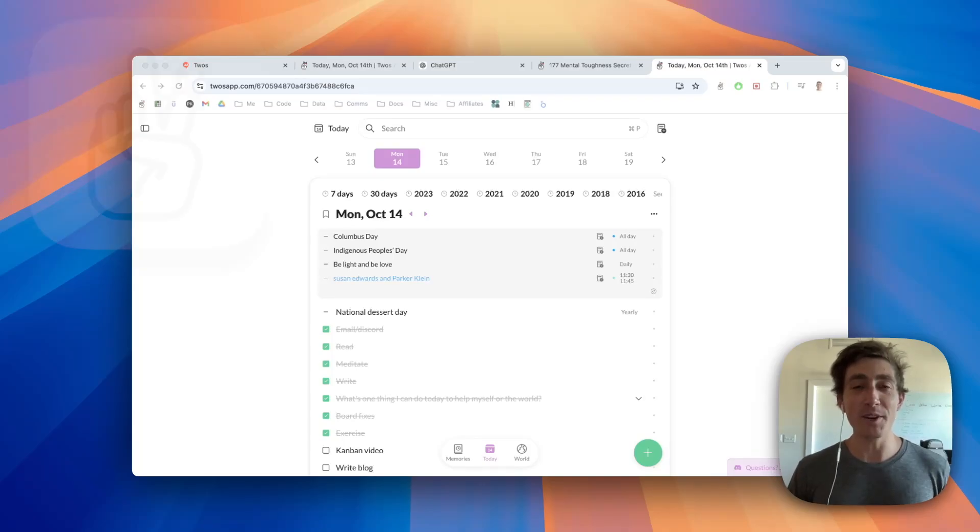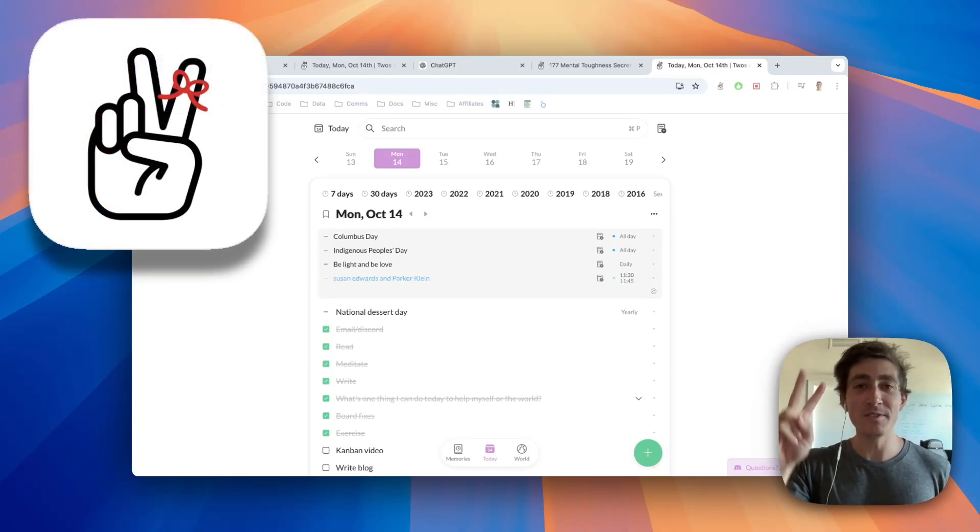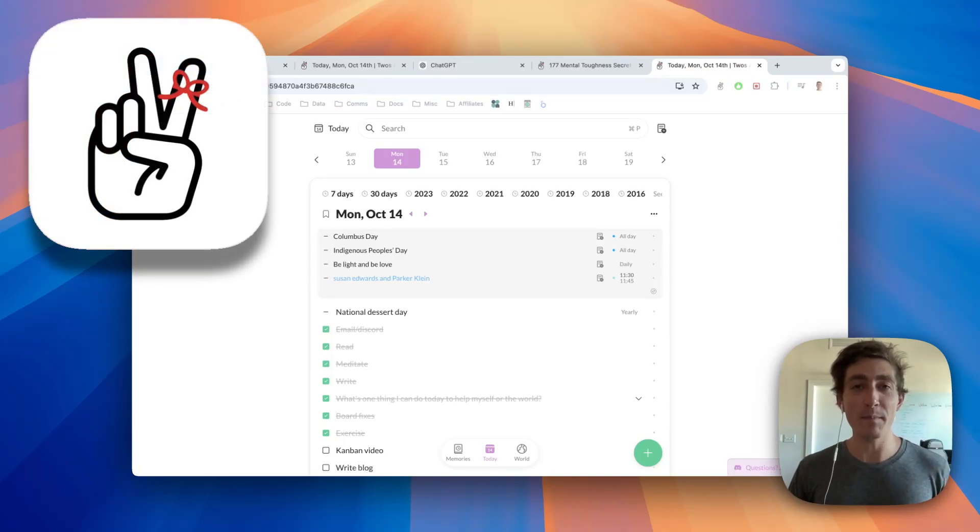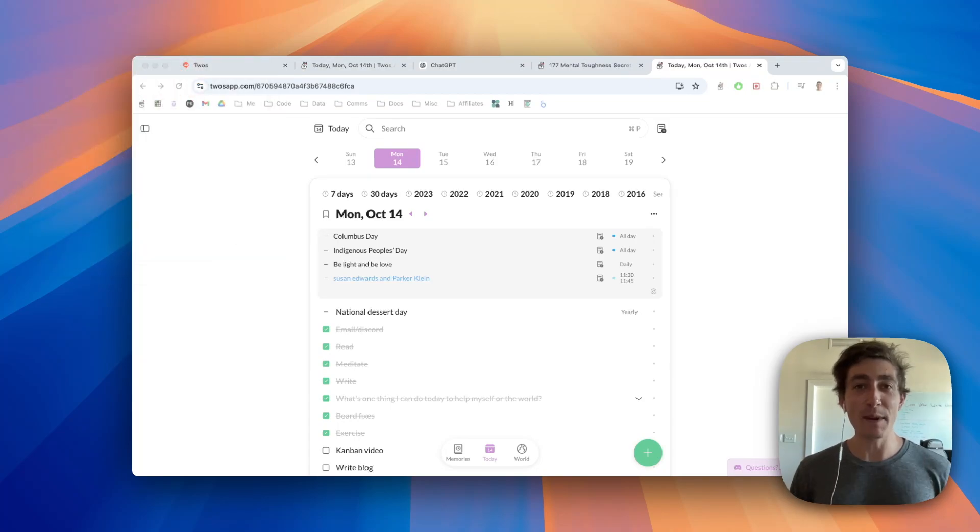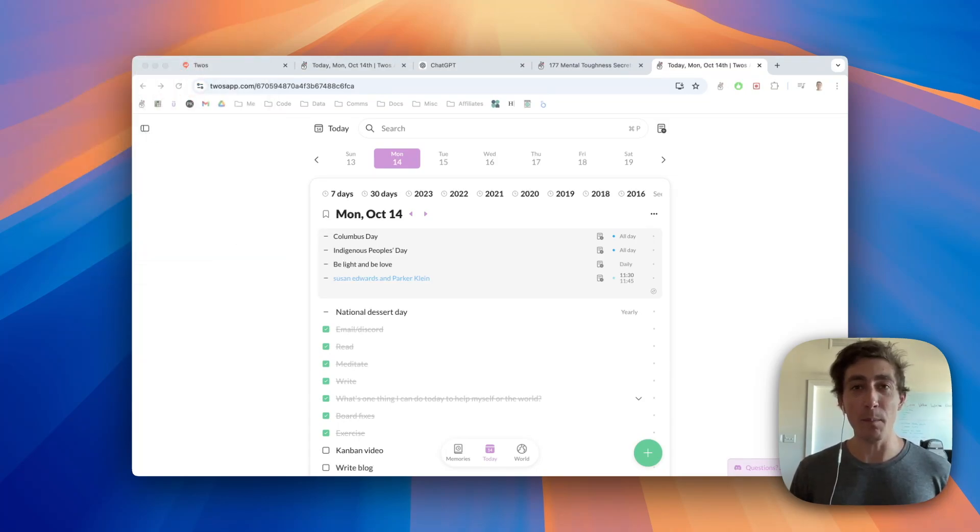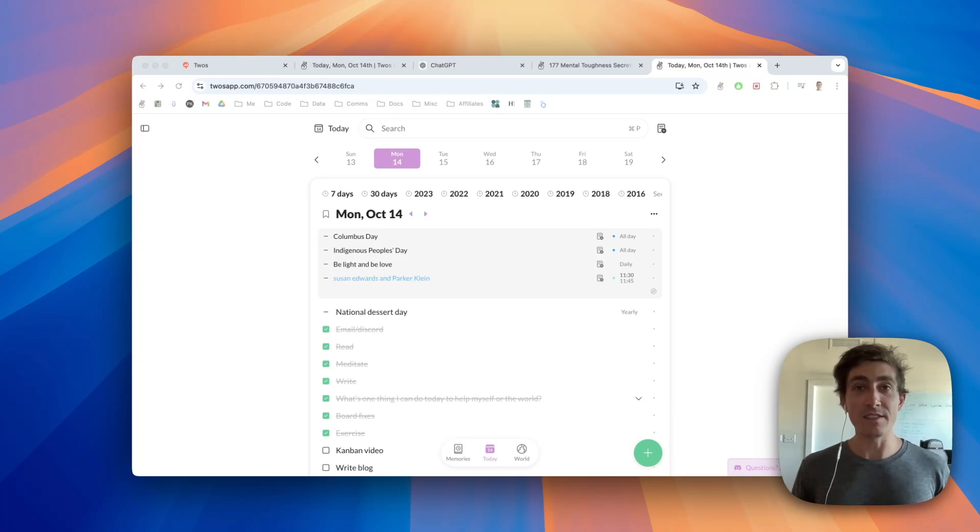Hi, my name is Parker, the developer and creator of Twos, the best place to write, remember, and share things. After many requests, we're excited to finally announce that you can now use boards and grid views in Twos.